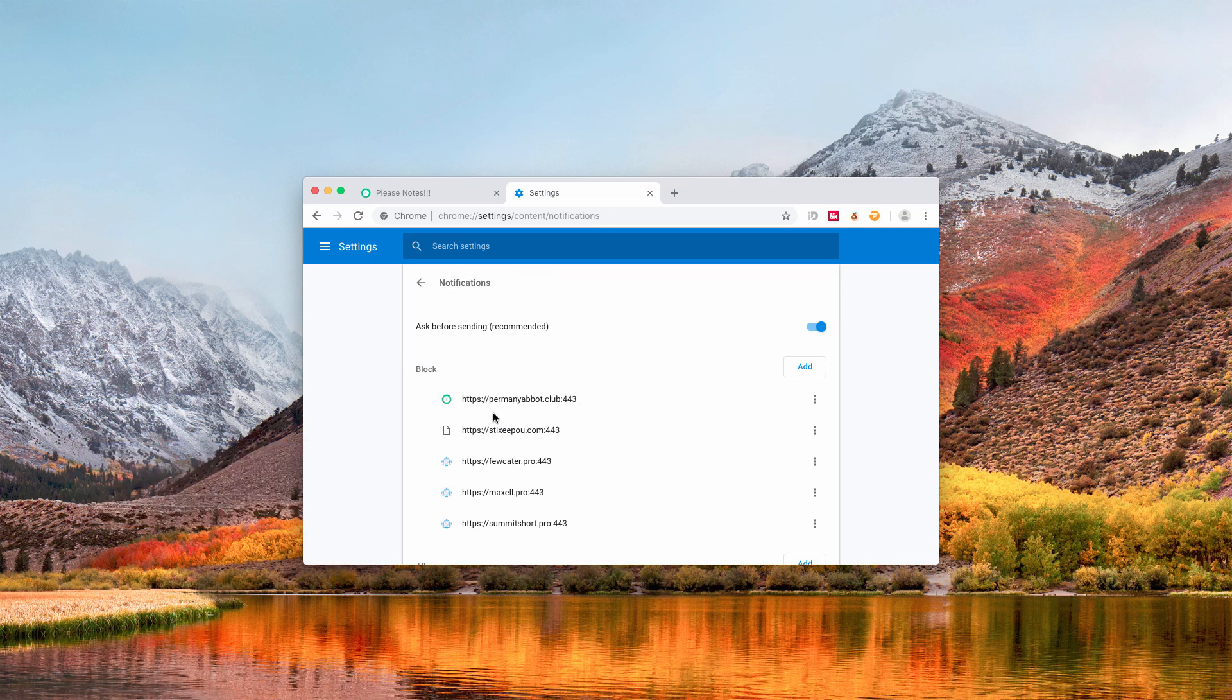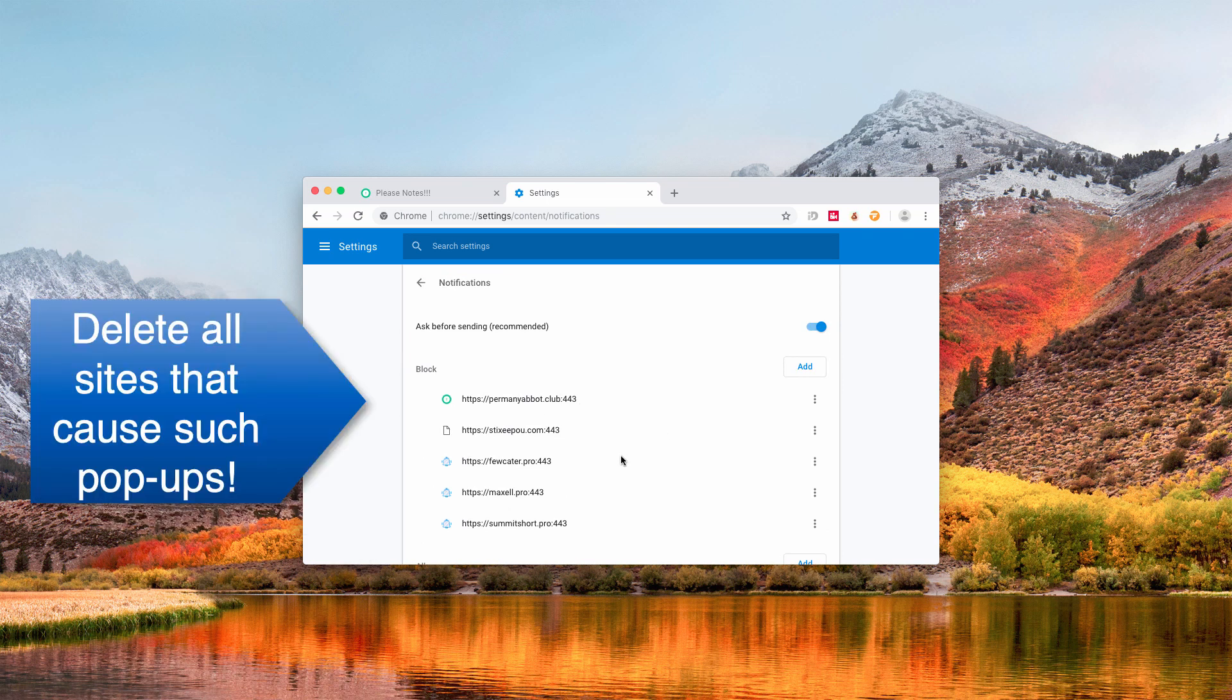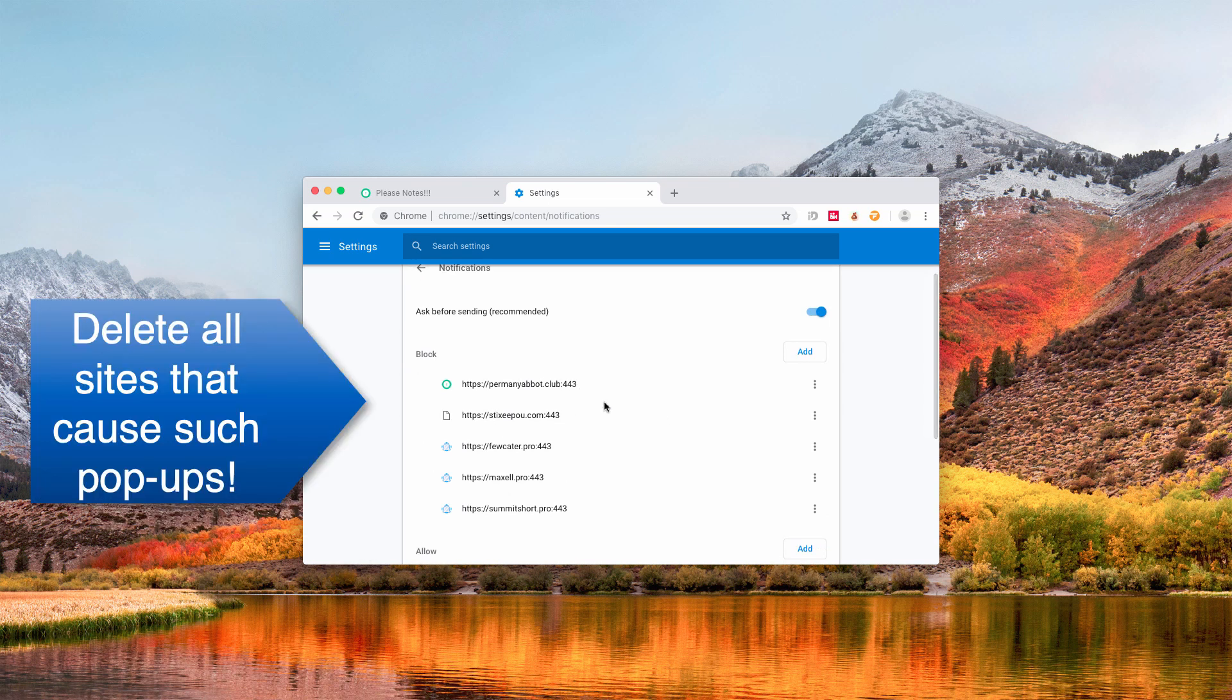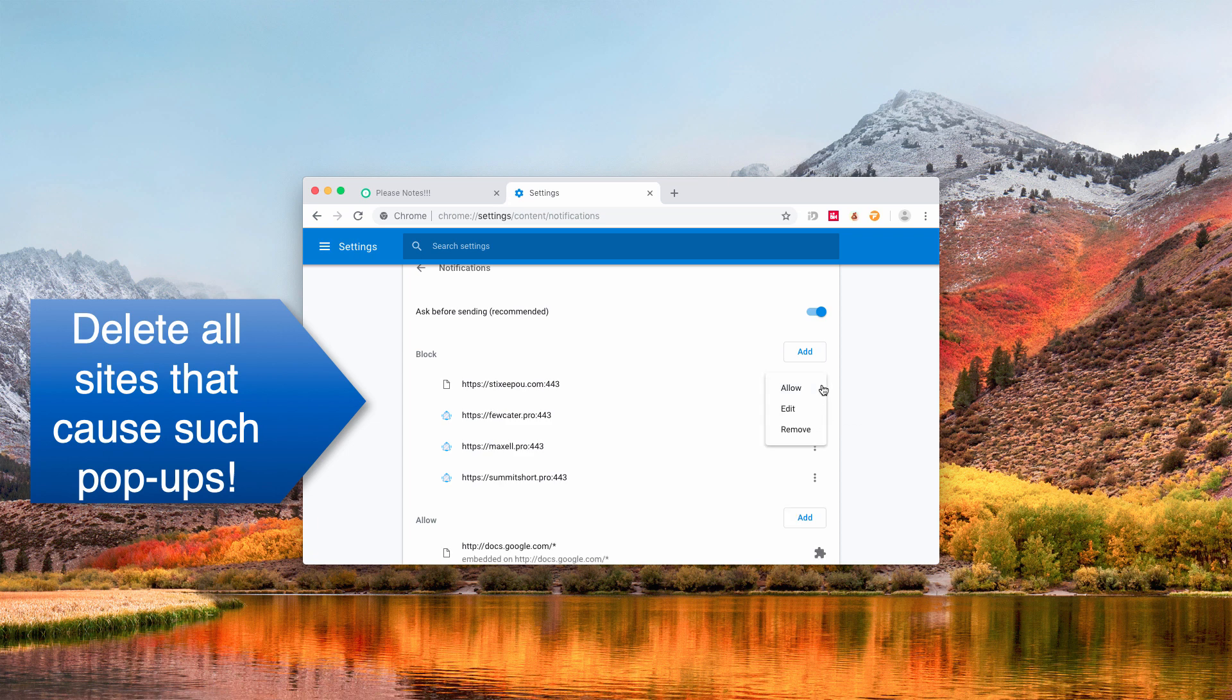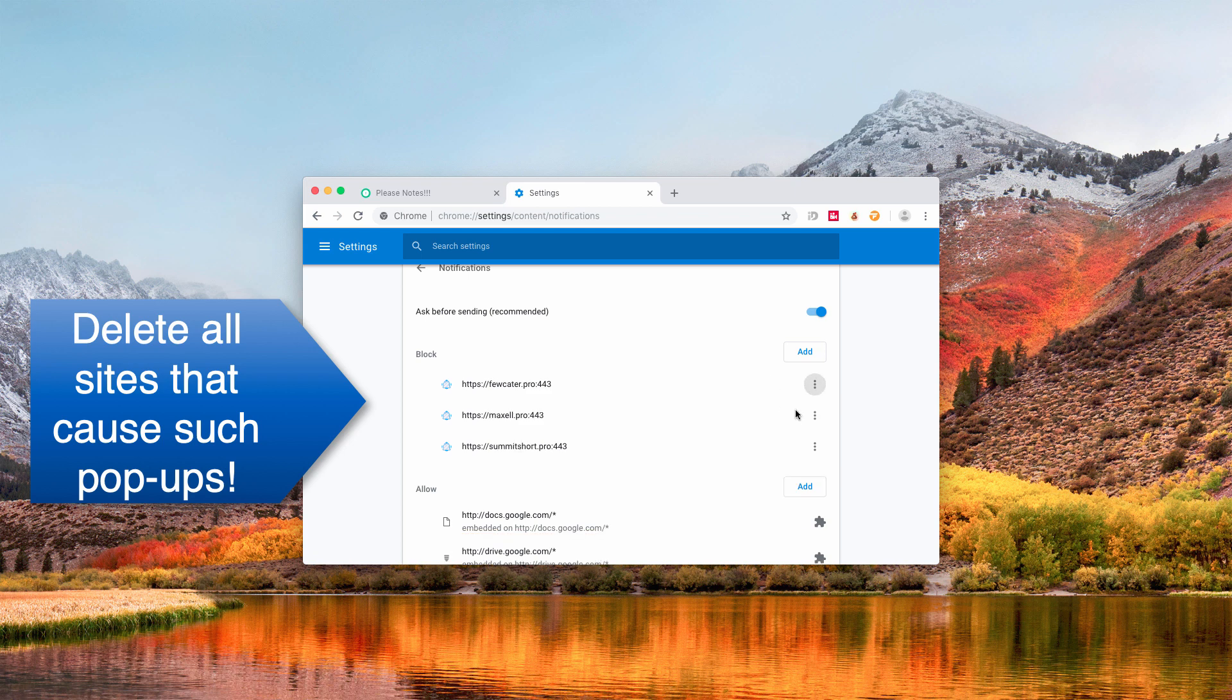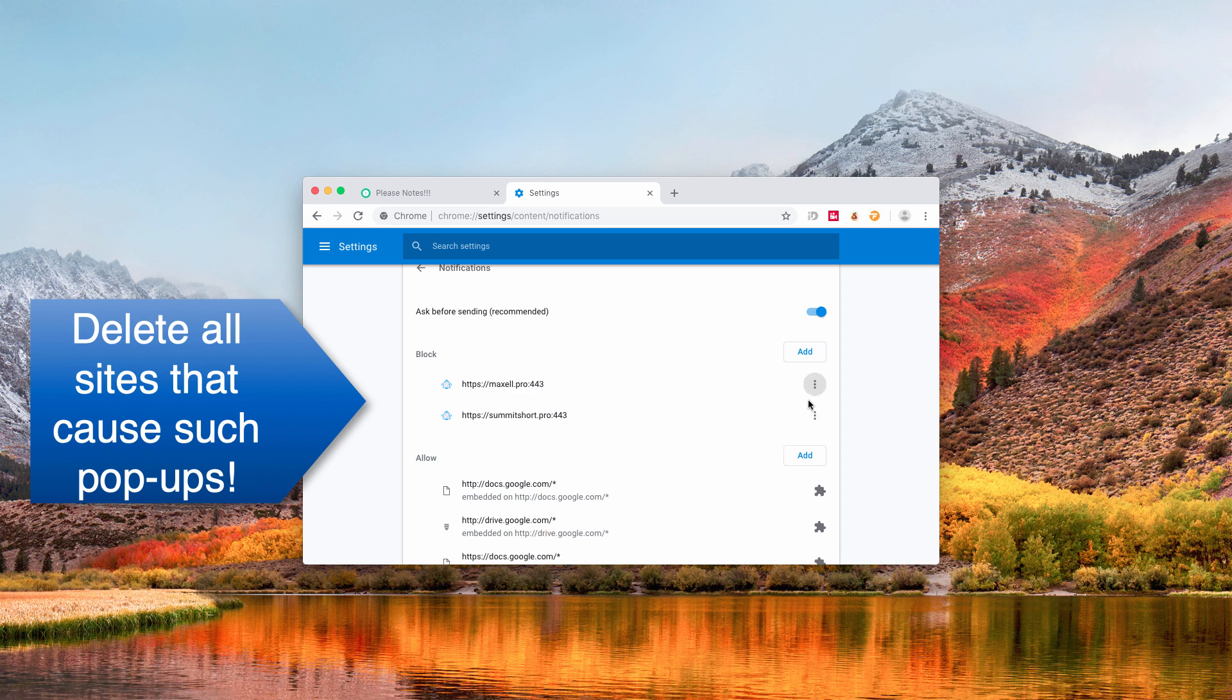Here you may see that there are several websites that may show such pop-up windows in your browser, and you need to remove all of them over here. Just click on this button in the form of three vertical dots and click on Remove.